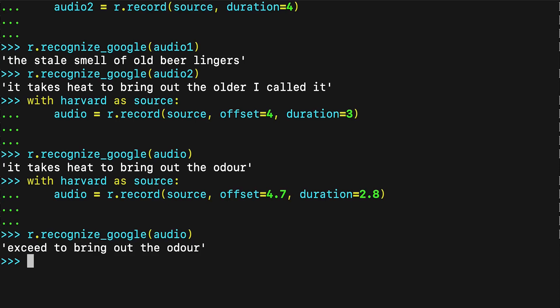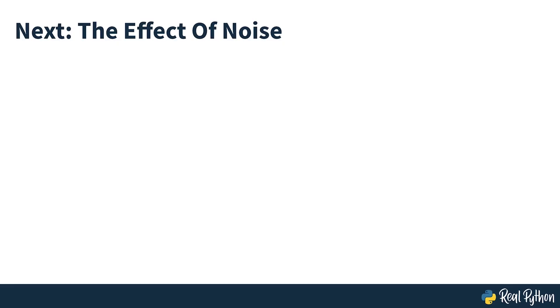There is another reason you may get inaccurate transcriptions: noise. The previous examples worked well because the audio file is reasonably clean. In the real world, unless you have the opportunity to process audio files beforehand, you can't expect the audio to be noise-free. In the next section, you'll see some techniques to deal with noise in audio files.